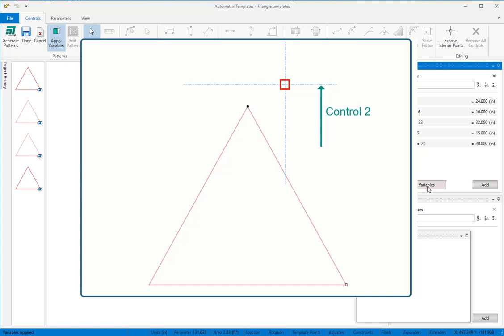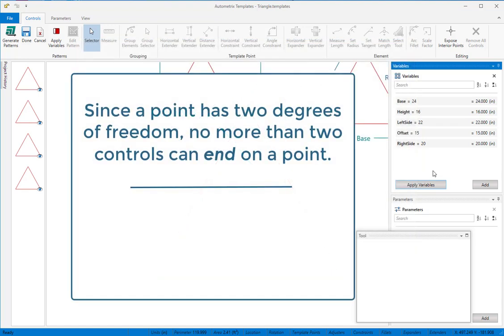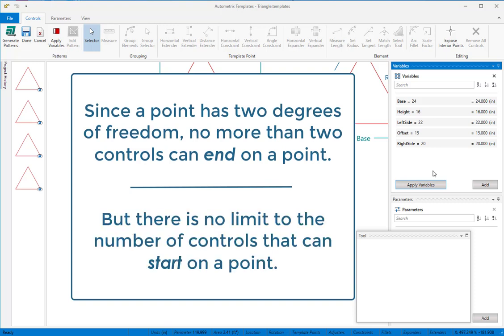Since we have two degrees of freedom, a third control could conflict with one of the other two. Since a point has two degrees of freedom, no more than two controls can end on a point. But there is no limit to the number of controls that can start on a point.